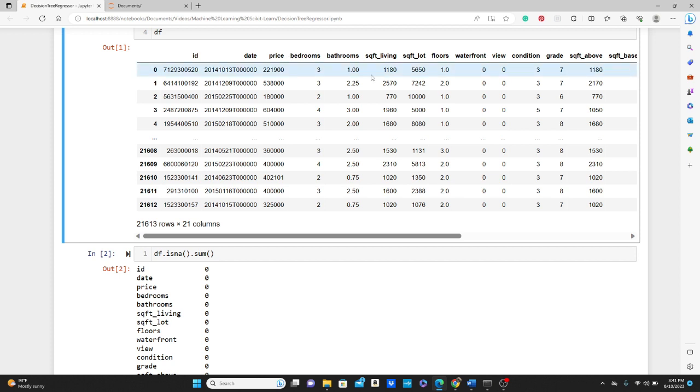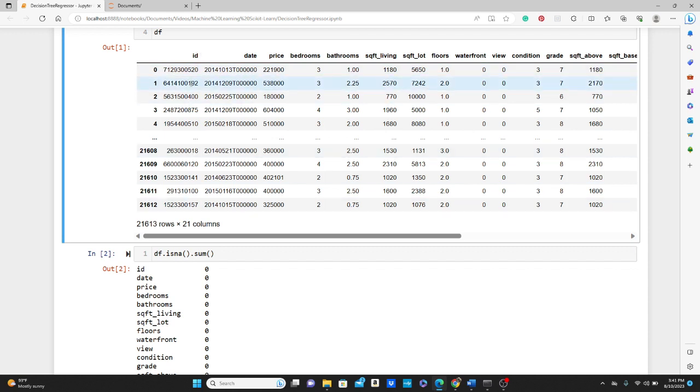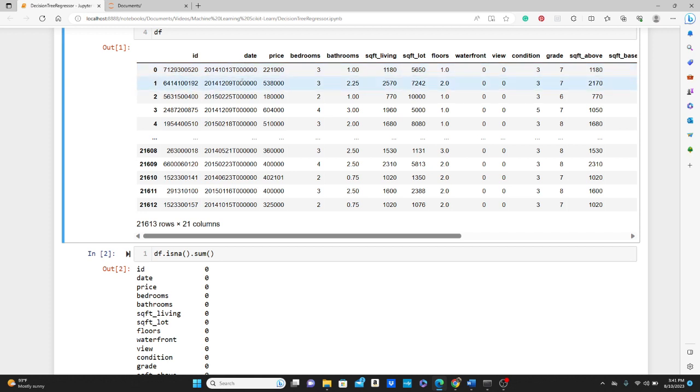And the rest of the variables we are going to use to predict the price. So all these other variables are going to be our training features. Look at this: this ID is not necessary for price prediction, you understand why? And the date also we are not going to use.